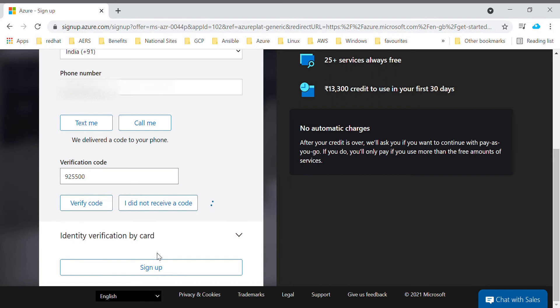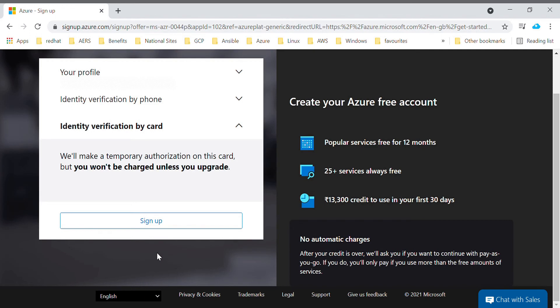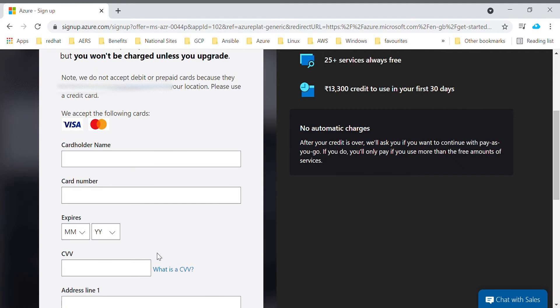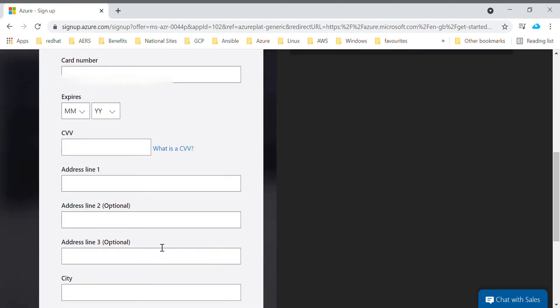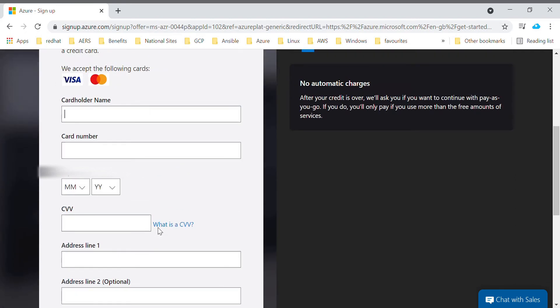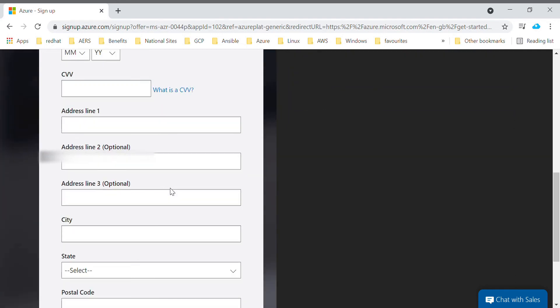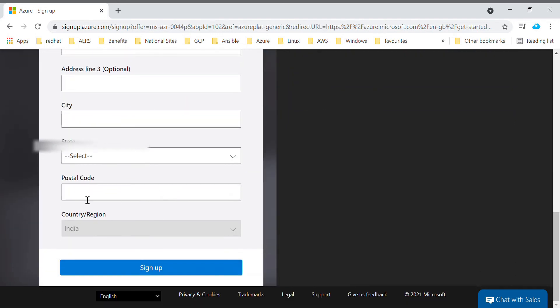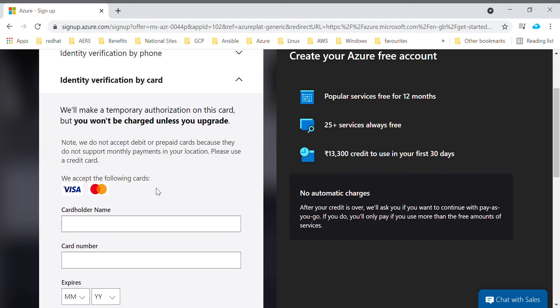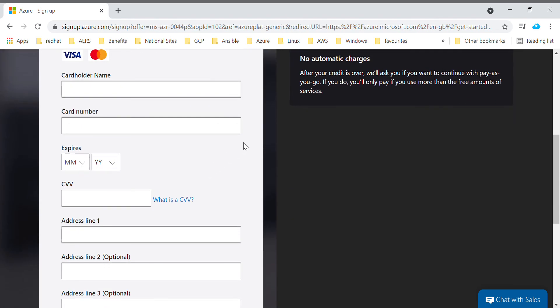Once you have done that and click sign up, it will redirect to your banking page which will ask for OTP that you will get at your registered mobile number in your bank account. Once you enter the OTP, Microsoft will deduct two rupees from your account. Don't worry, Microsoft will not deduct any other amount apart from that two rupees.